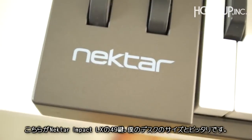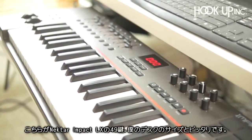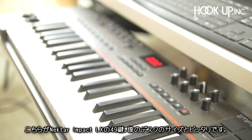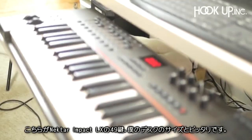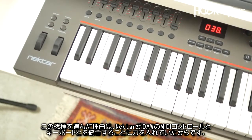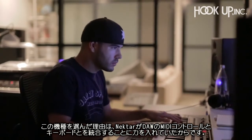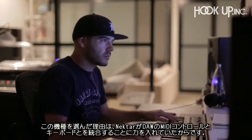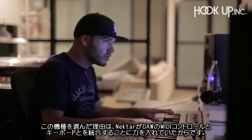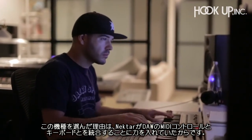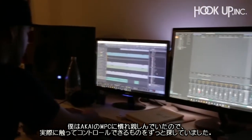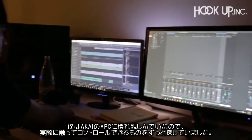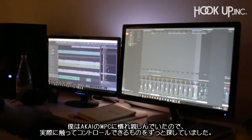This is the Nektar Impact LX and I went with the 49 keys just because it fits best on my desk. The reason why I chose this specific keyboard is because Nektar focuses on integrating their MIDI controllers with the DAWs, and for me that's what I needed.